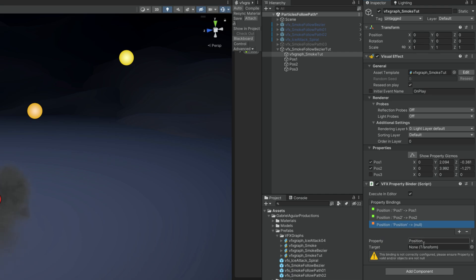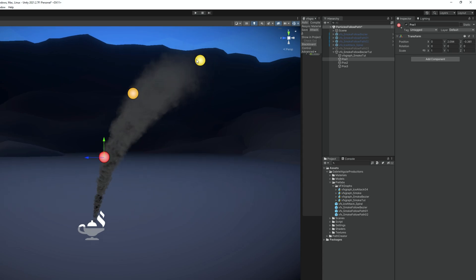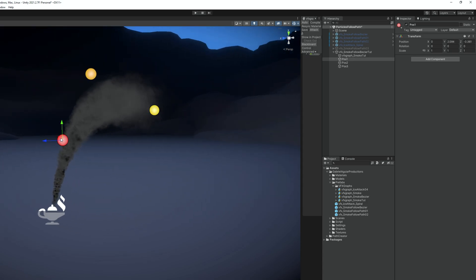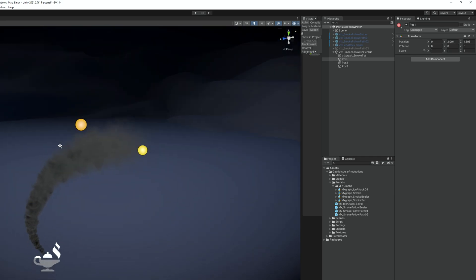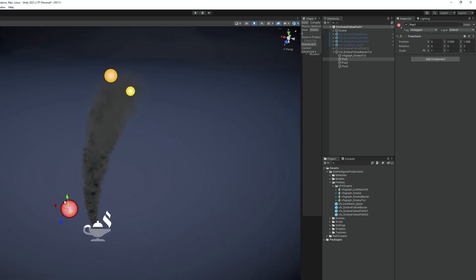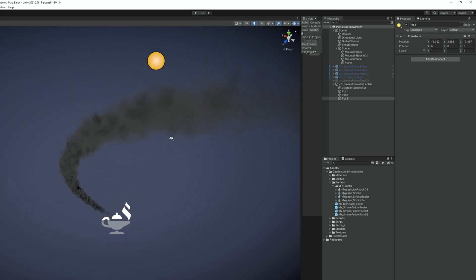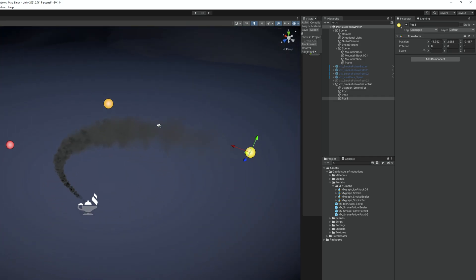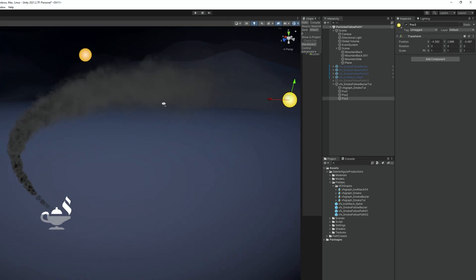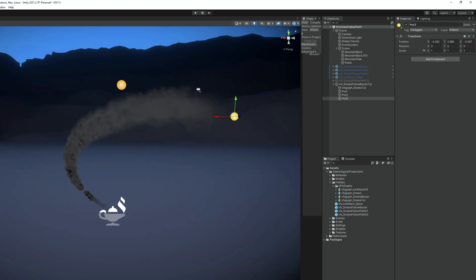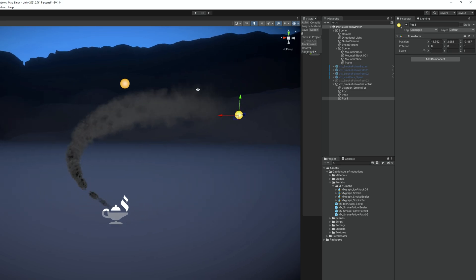And as you can see the smoke will immediately start following those points. And if you move them around you will notice it's a bezier curve. Even though you don't have the curve on your screen it's there and VFX graph is following it. It would be awesome if Unity could improve this a little bit by seeing the line, by seeing the anchors, by being able to add more positions, and as well to control the normals.